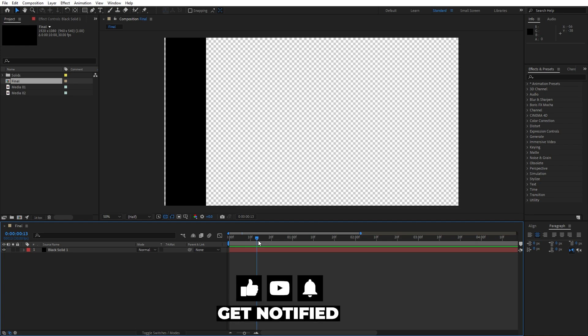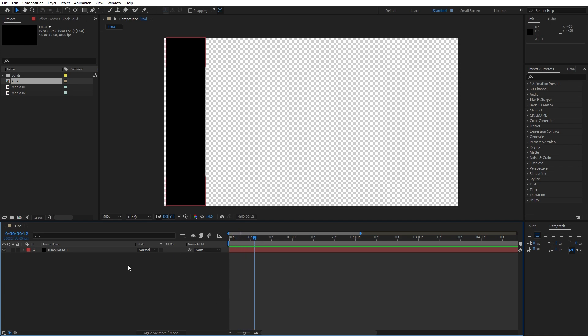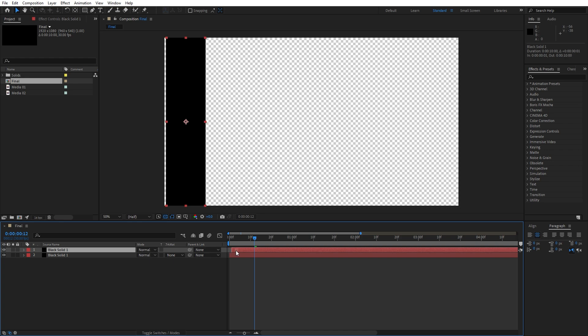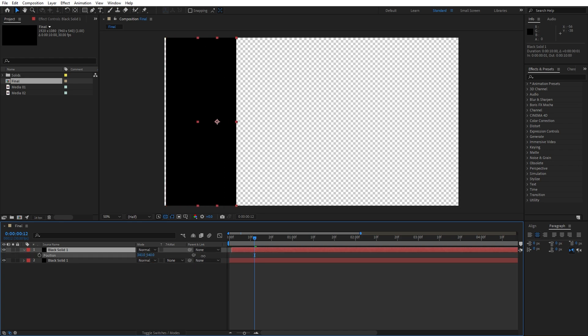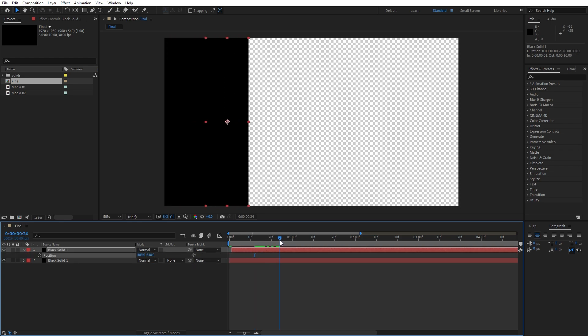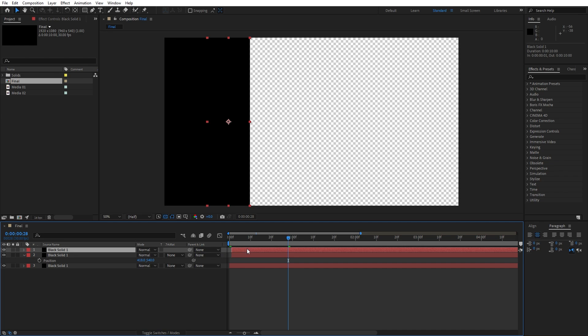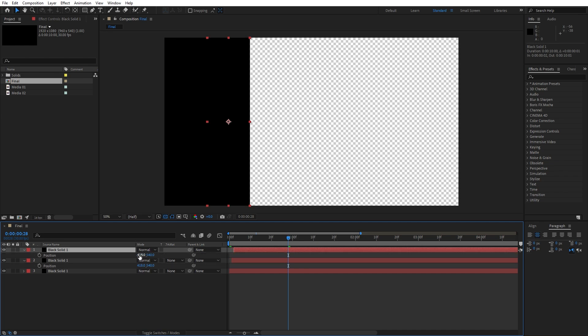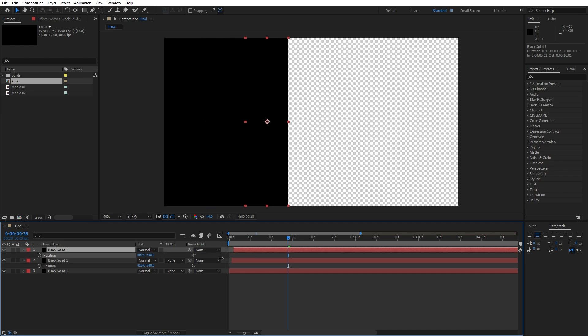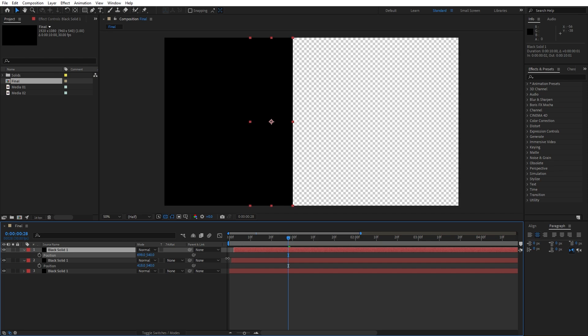Now it's time to fill the composition with the solids. I will hit Ctrl plus D and for this next one, move one frame ahead, hit P for position and move it all the way to somewhere around here, to the right side. Make sure to overlap each other, hit Ctrl plus D once again, move this one one frame ahead, hit P for position and repeat until you fill out composition.